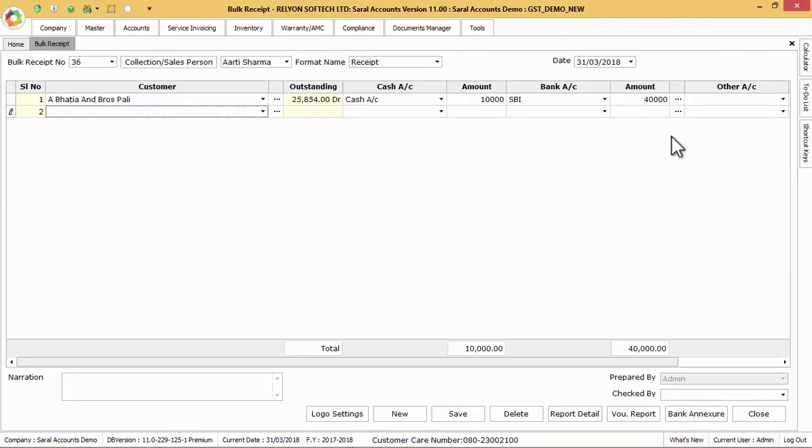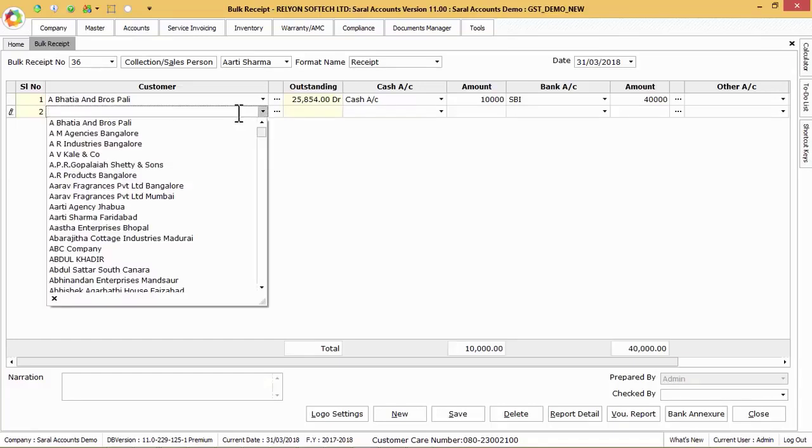Press enter again to move to the next row for the next party receipt entry and follow the previous steps for all party receipts and finally click on save button.